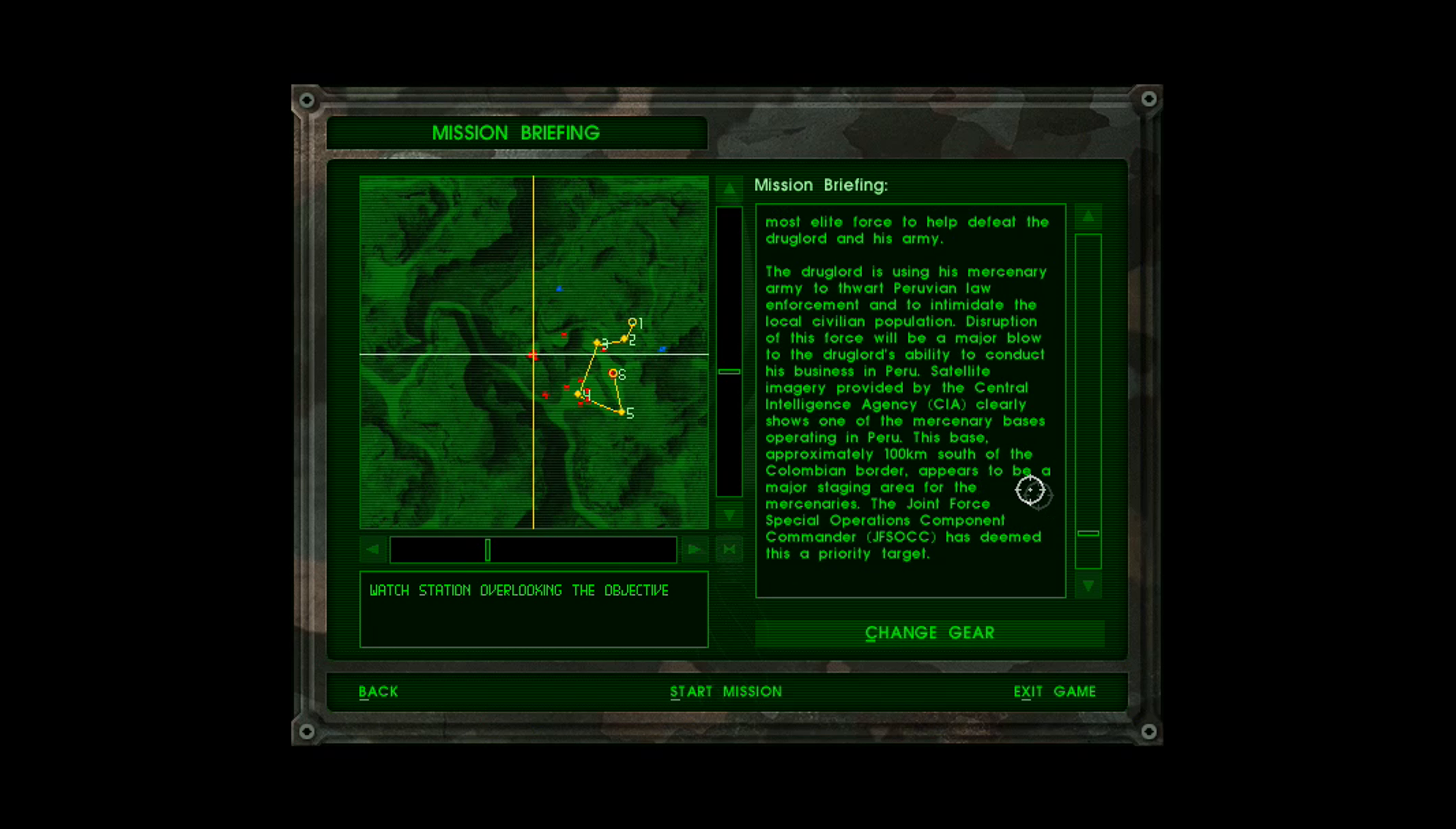Disruption of this force will be a major blow to the drug lord's ability to conduct his business in Peru. Satellite imagery provided by the Central Intelligence Agency clearly shows one of the mercenary bases operating in Peru. This base, approximately 100 kilometers south of the Colombian border, appears to be a major staging area for the mercenaries. The Joint Force Special Operations Component Commander, JFSOCC, has deemed it as a priority target.